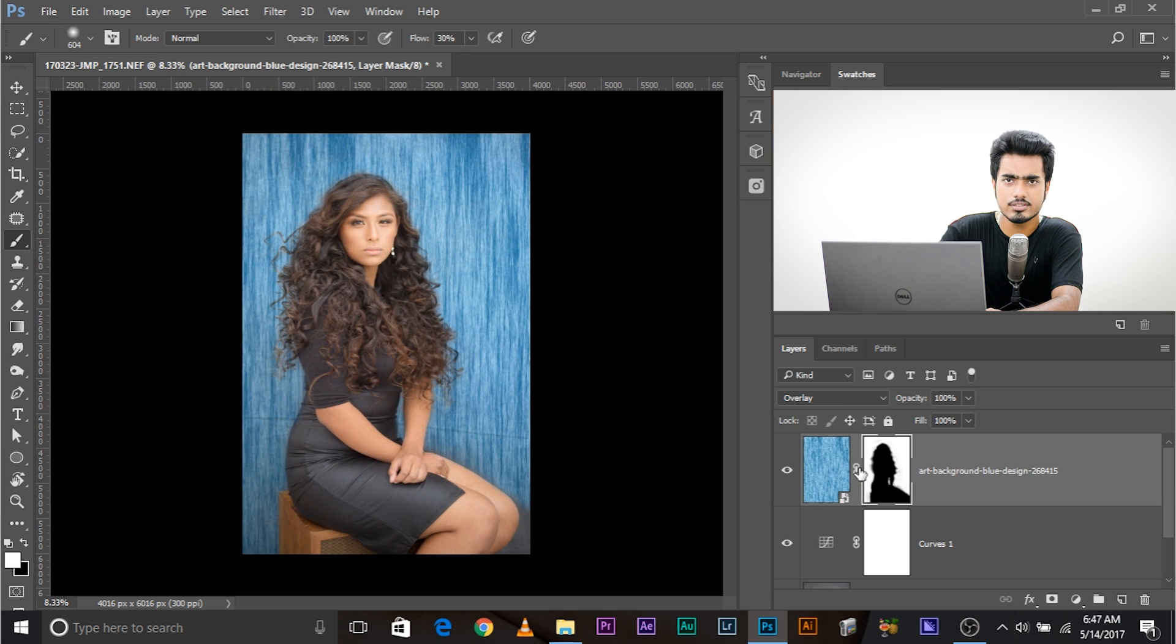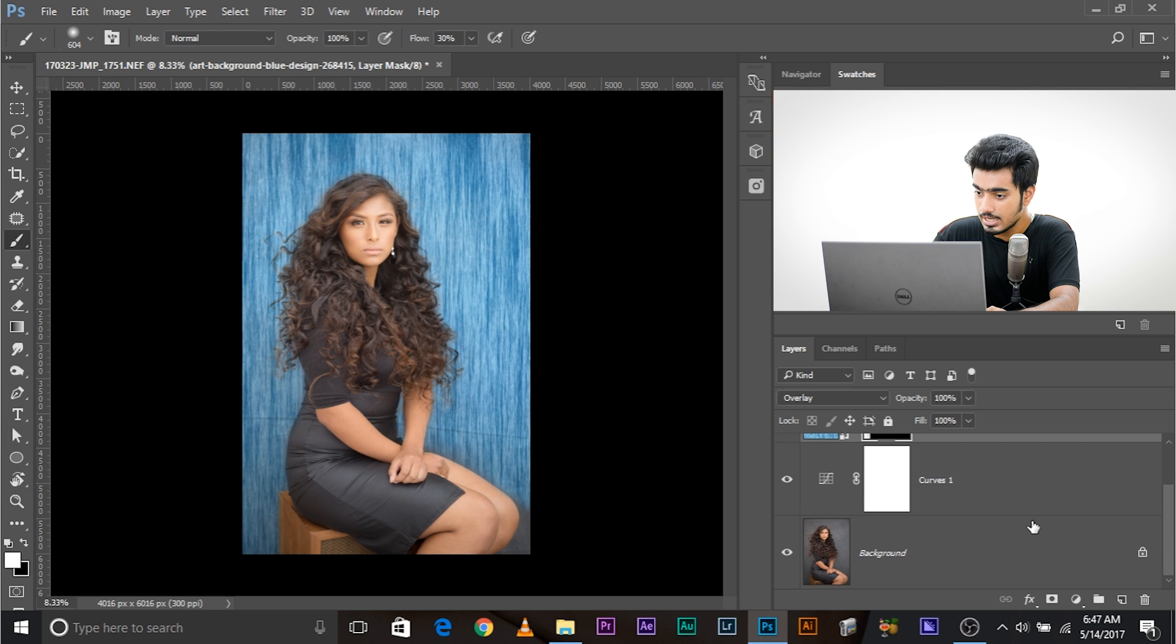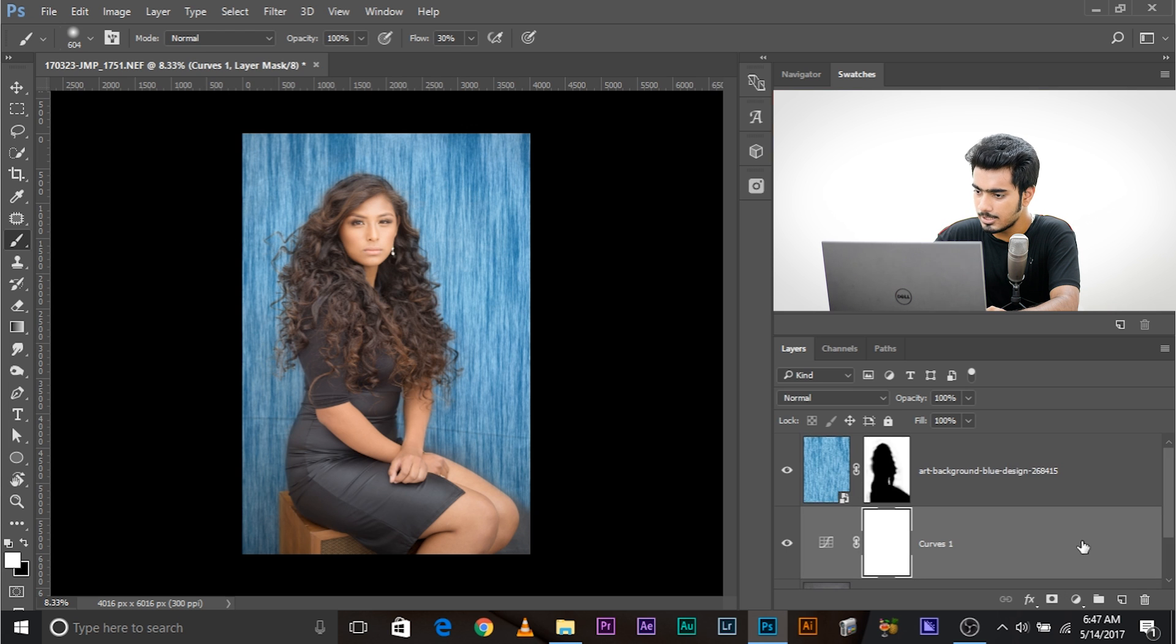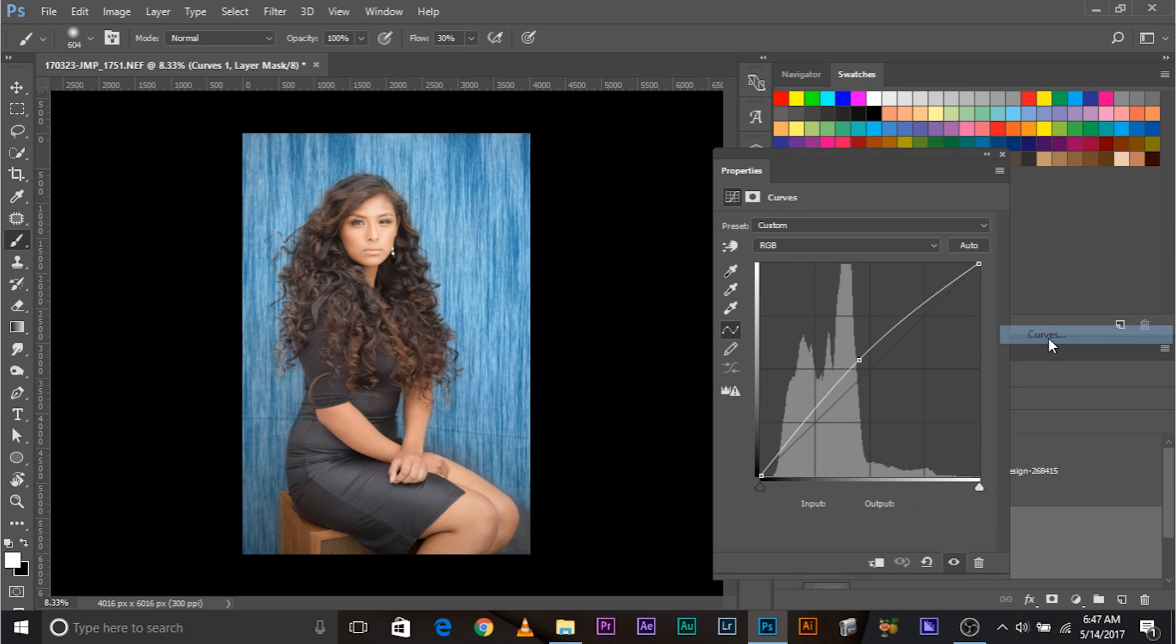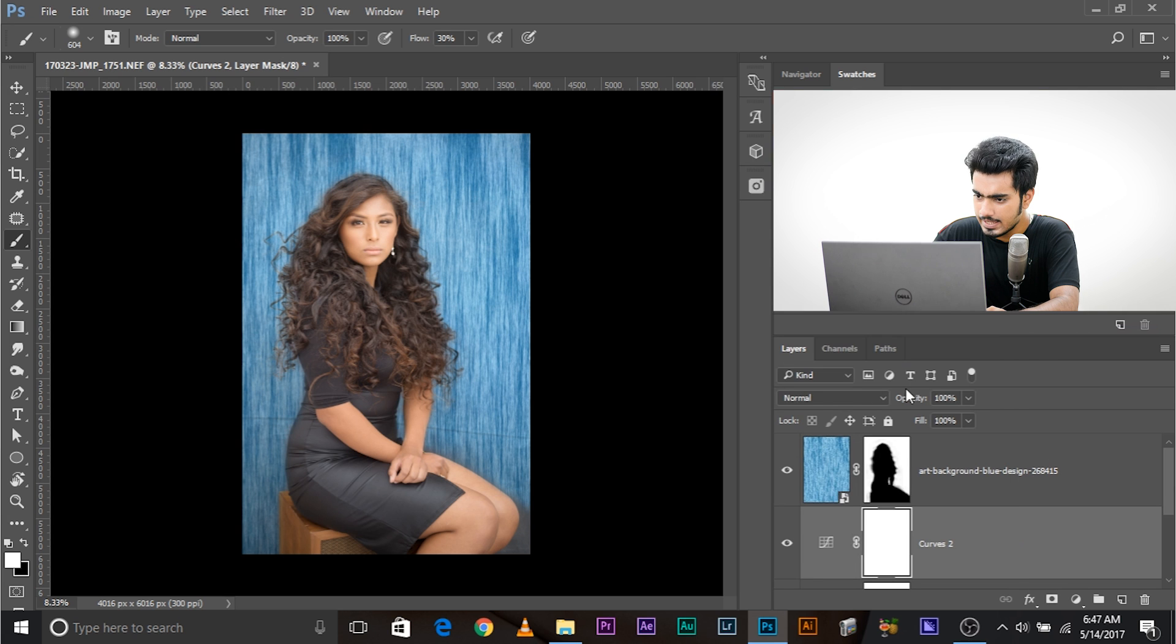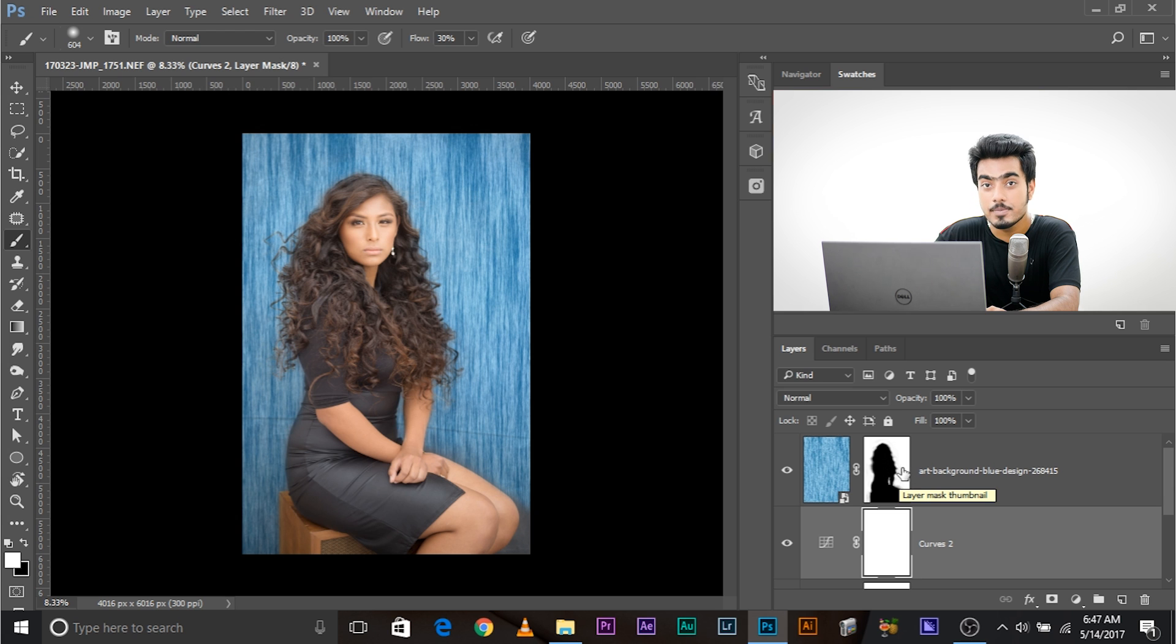Now, we can adjust the subject according to the background fairly easily. Add a curves adjustment layer. Another curves adjustment layer just above the background layer. Curves adjustment layer. And in this curves adjustment layer, we're going to affect just those areas which we deleted from the background layer, from this background layer.